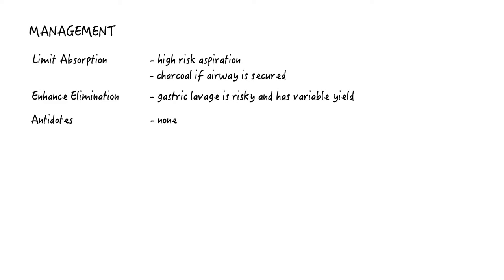Antidotes: none technically, but the idea is that since life-threatening effects of TCA overdoses are from sodium channel blockade, one needs to give more sodium. We'll talk about this later.